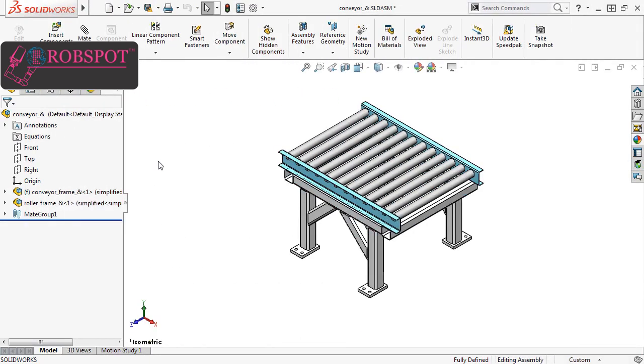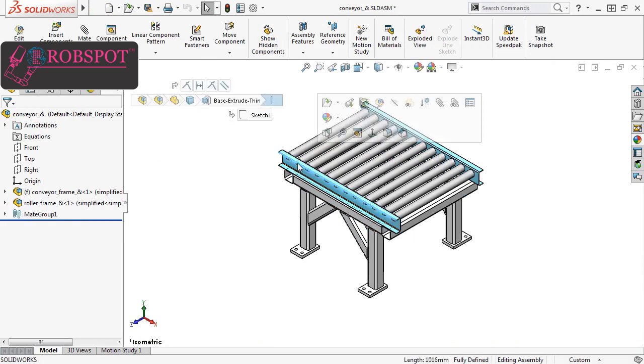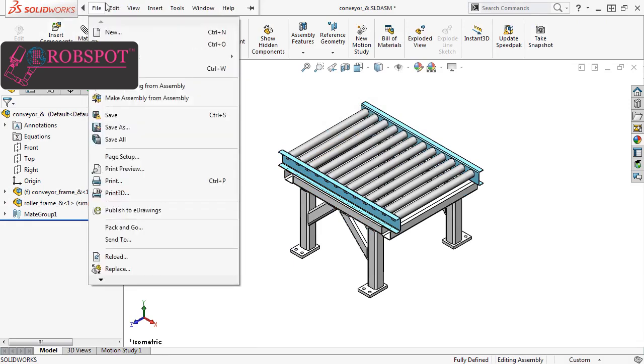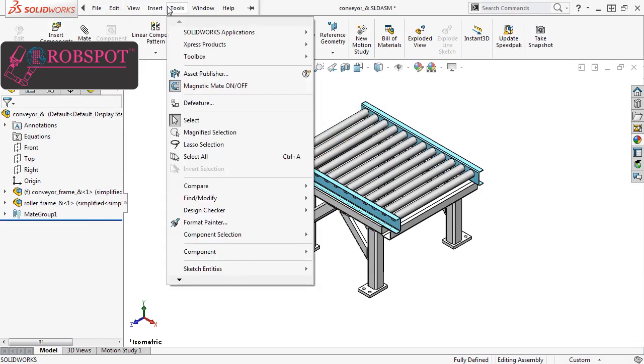In this example, I want to add connection points to both ends of the right rail component, because I'm going to use this conveyor sub-assembly multiple times to create a conveyor system. To do this, I'll go to the Tools drop-down menu and select Asset Publisher.